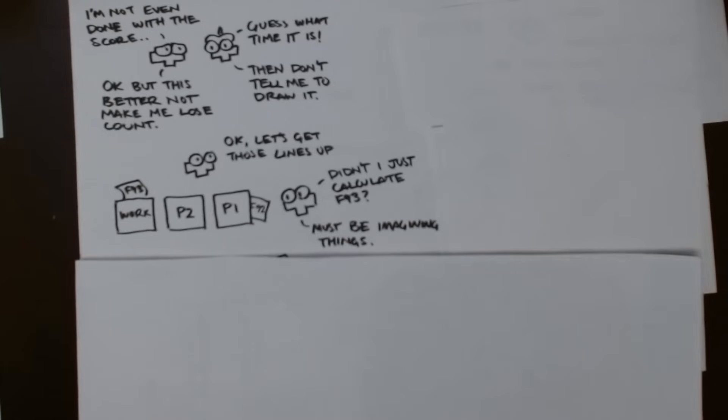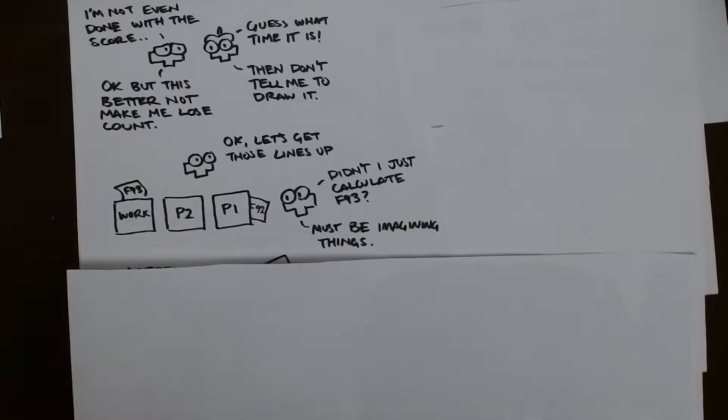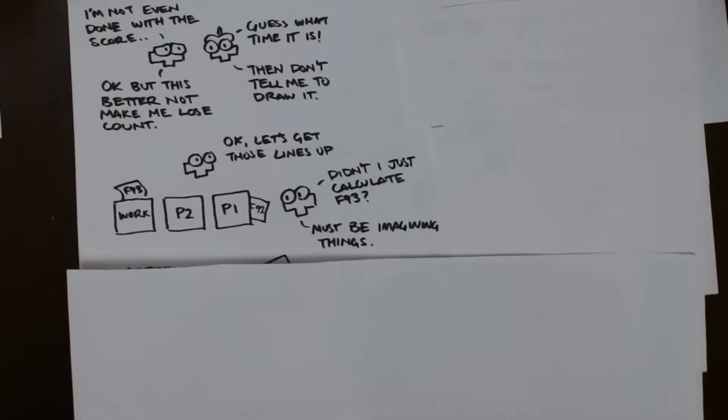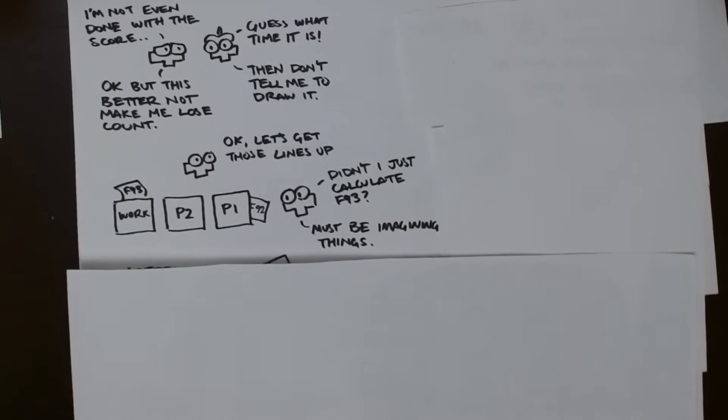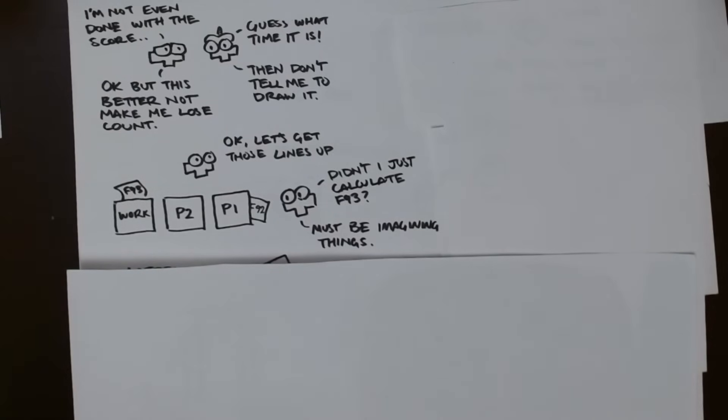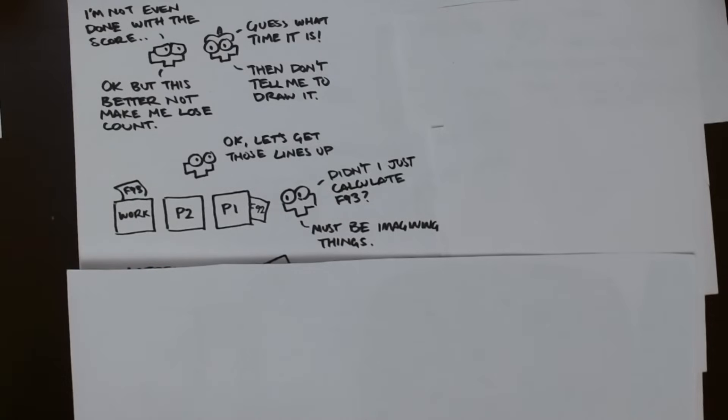In the NES Tetris memory, there are two copies of most of the game variables, such as lines, level, and score. One copy is the working memory, and the other is the player 1 memory. The game was programmed with two player functionality in mind, so all the calculations are programmed to use the working memory, and then copy the results back into the player memory. That way, you can transfer both player 1's and player 2's info into the working memory one at a time, run the same code for both, and transfer them back.